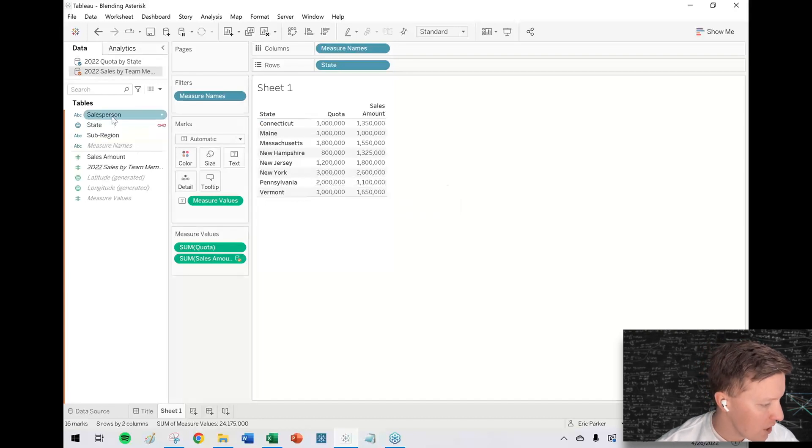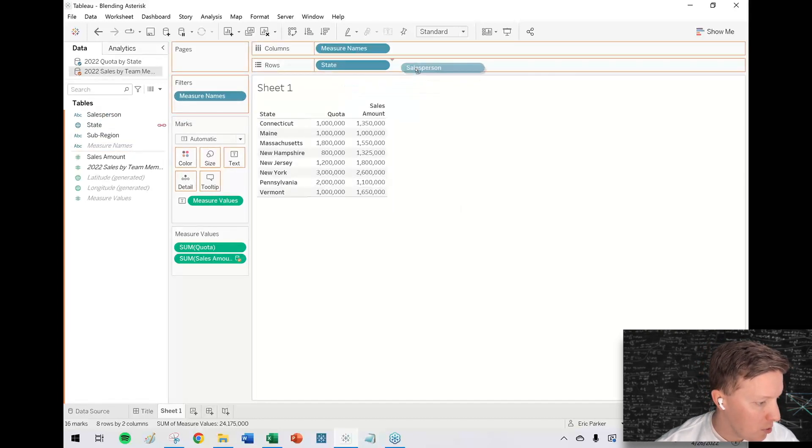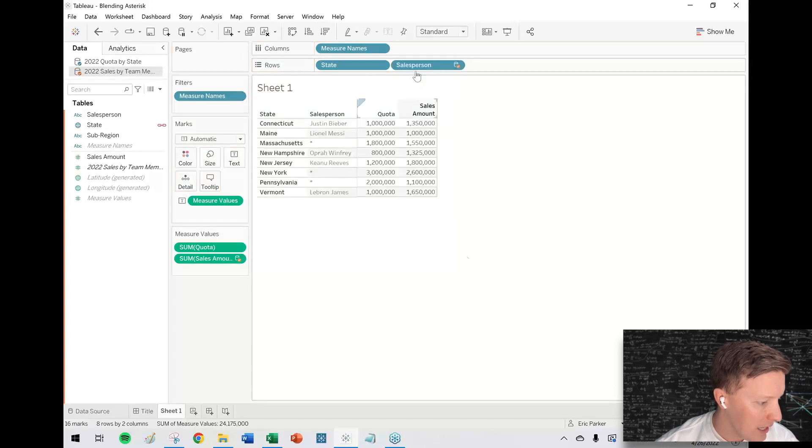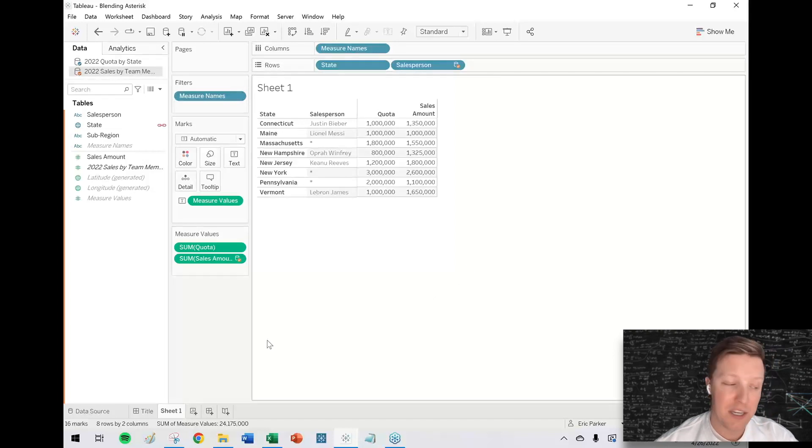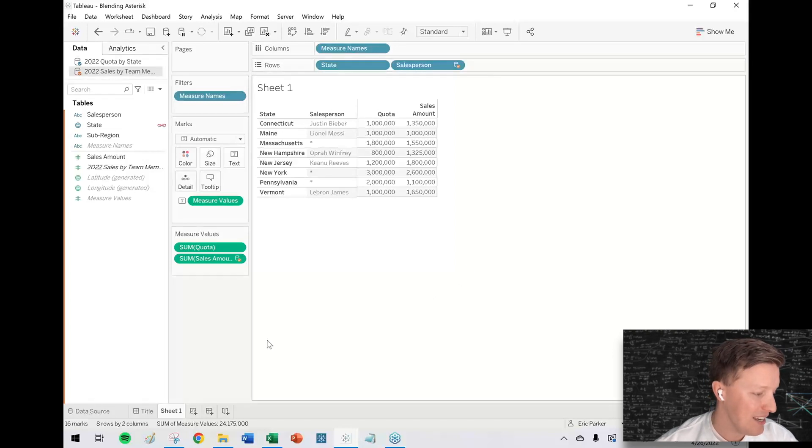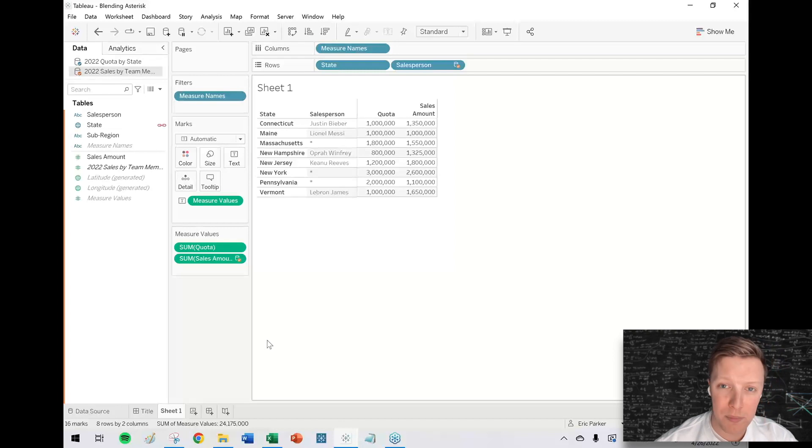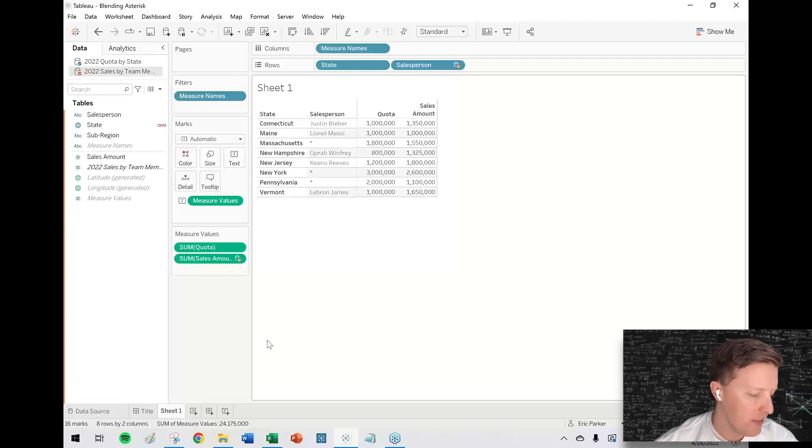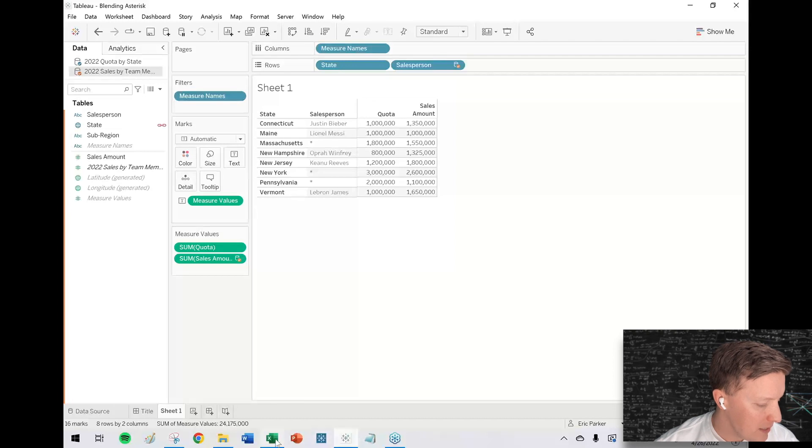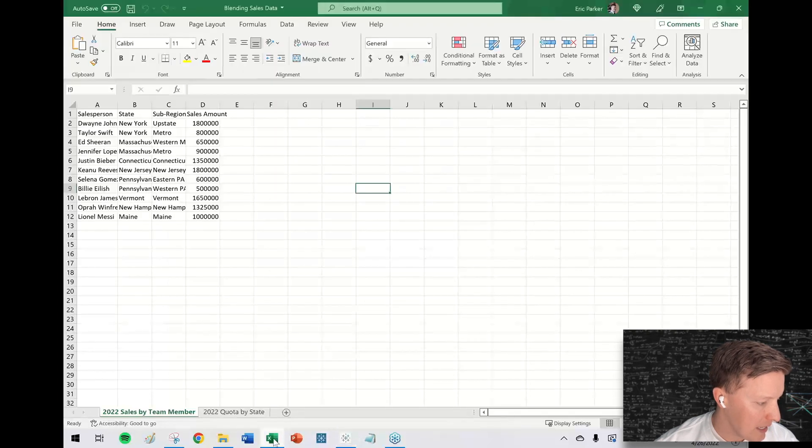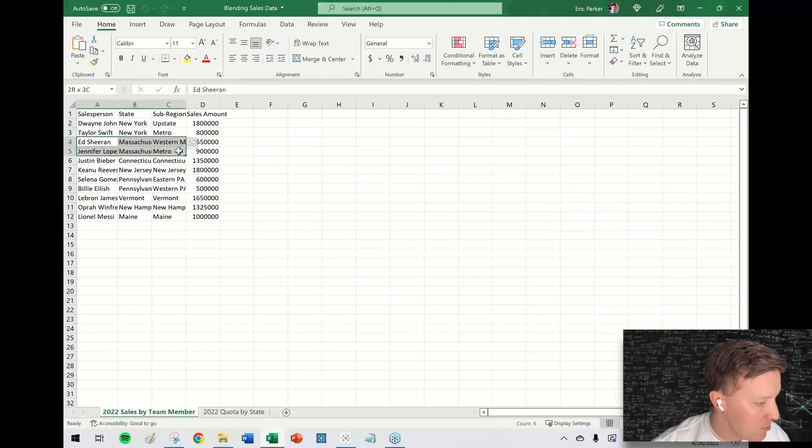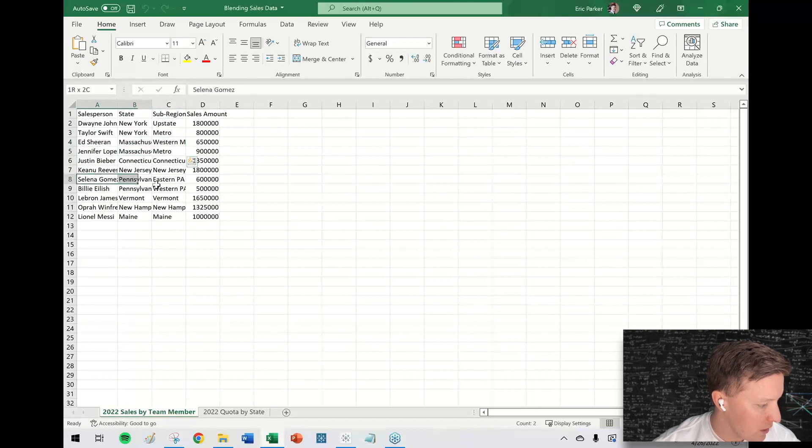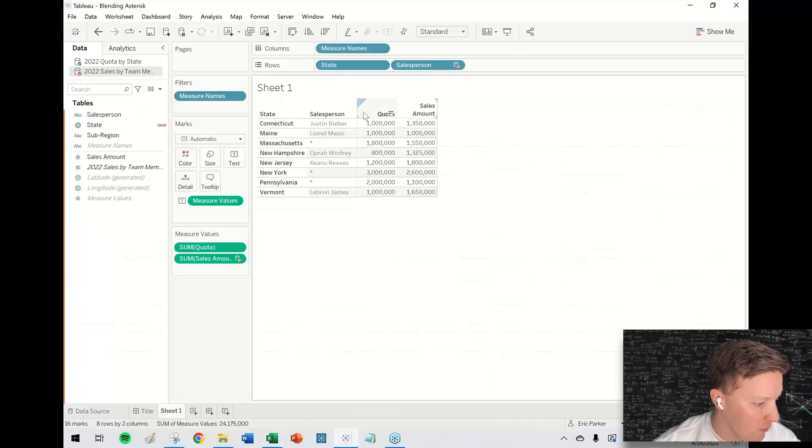So now I get my salesperson field, put that on the rows shelf. And some of the sales people are showing up like Justin Bieber in Connecticut or Lionel Messi in Maine. And some of them like Massachusetts, New York, Pennsylvania have asterisks. So what's going on there? Basically what's happening is those asterisks are all in states where there are multiple sales people. So New York, Massachusetts, and Pennsylvania are all of our asterisks, right?